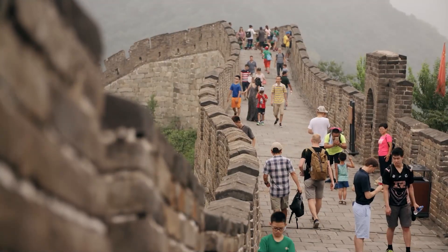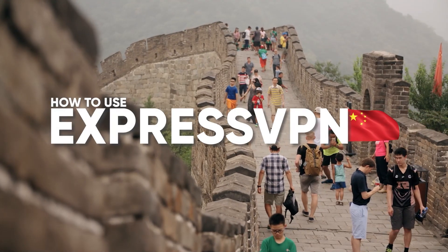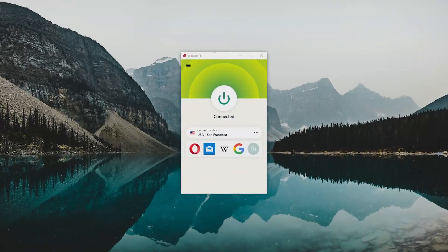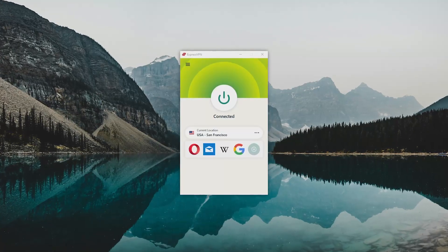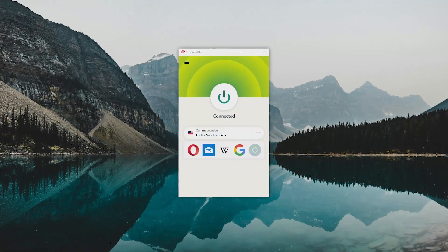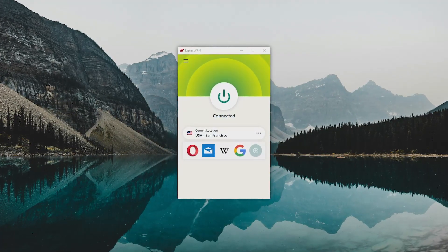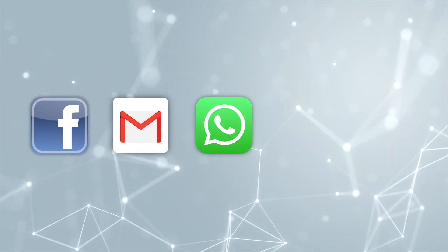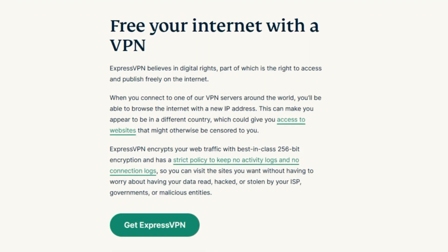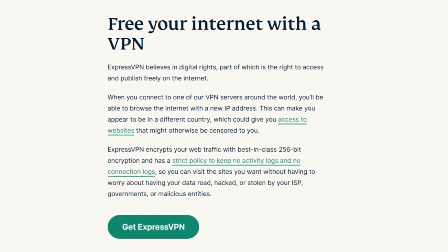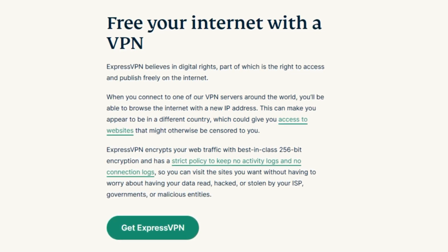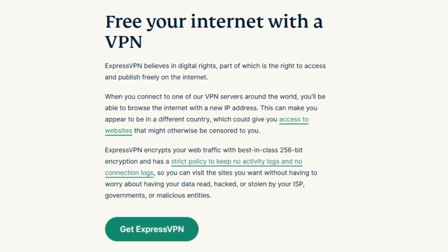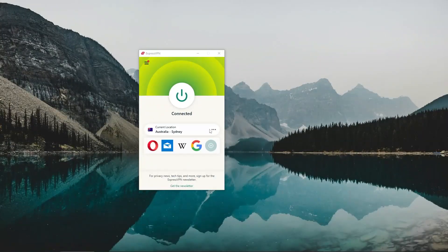So in today's video, we're going to talk about how to use ExpressVPN in China. ExpressVPN is one of the very few VPNs that still work in China, allowing you to access your accounts like Facebook, Gmail, WhatsApp, Instagram, and X. So if you're interested in using ExpressVPN to get around censorship and geoblocks while you're there, then you'll want to stick around.